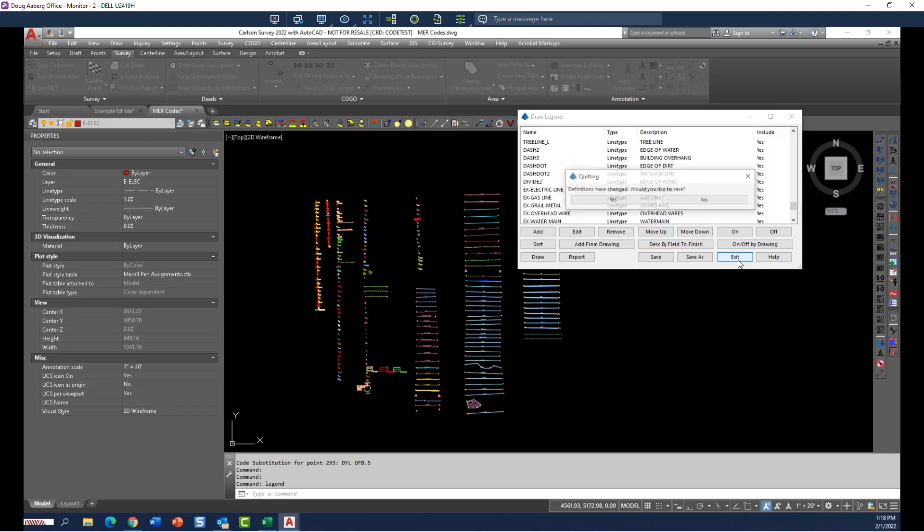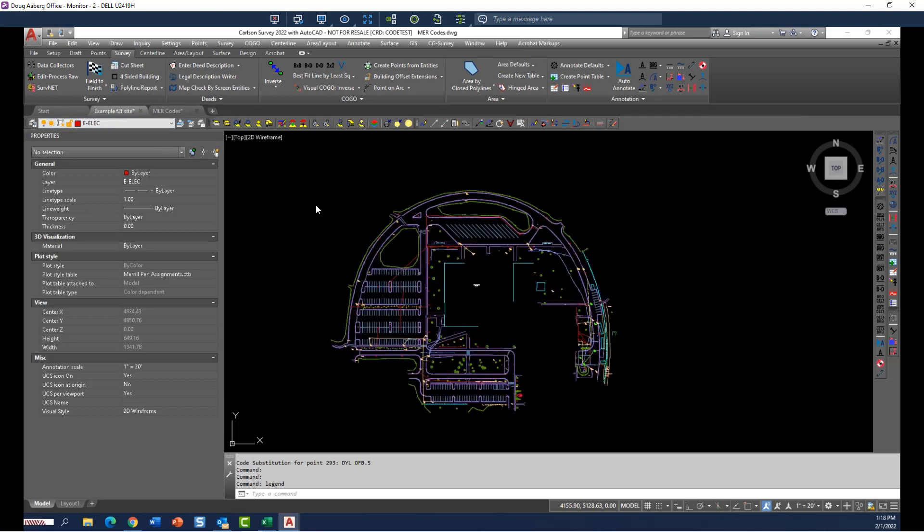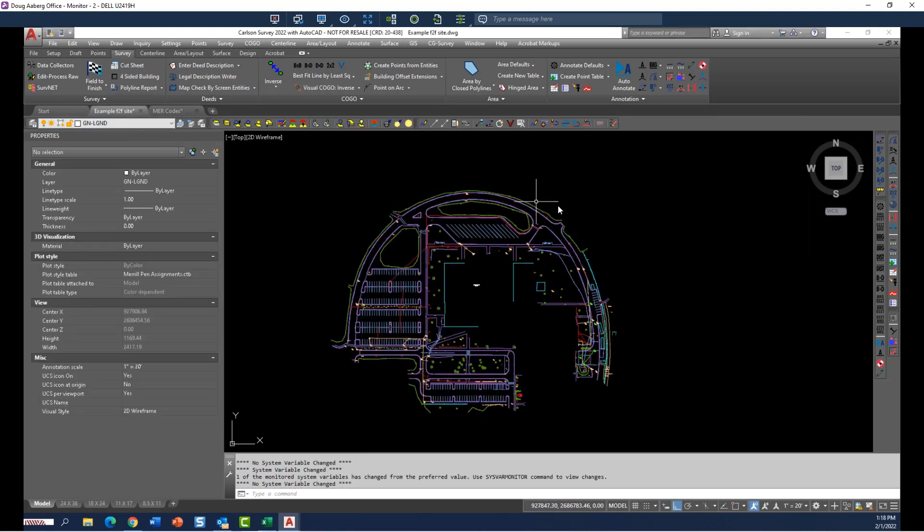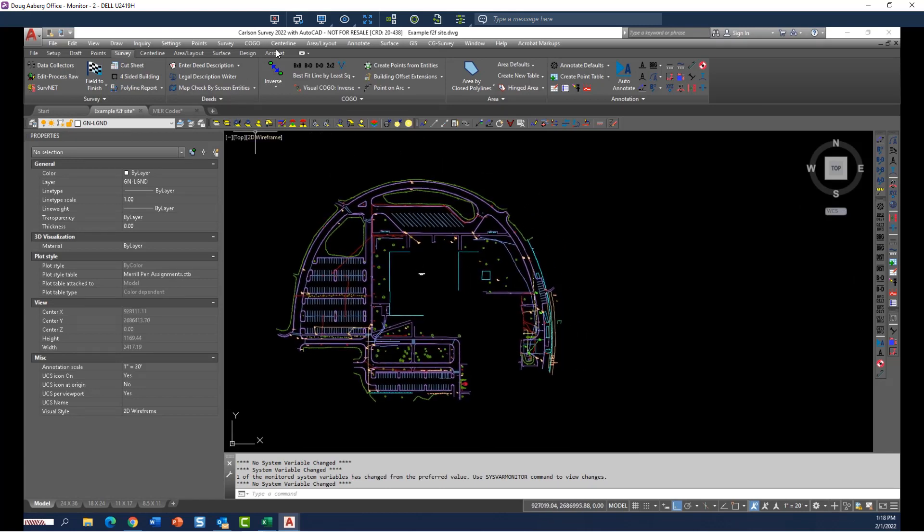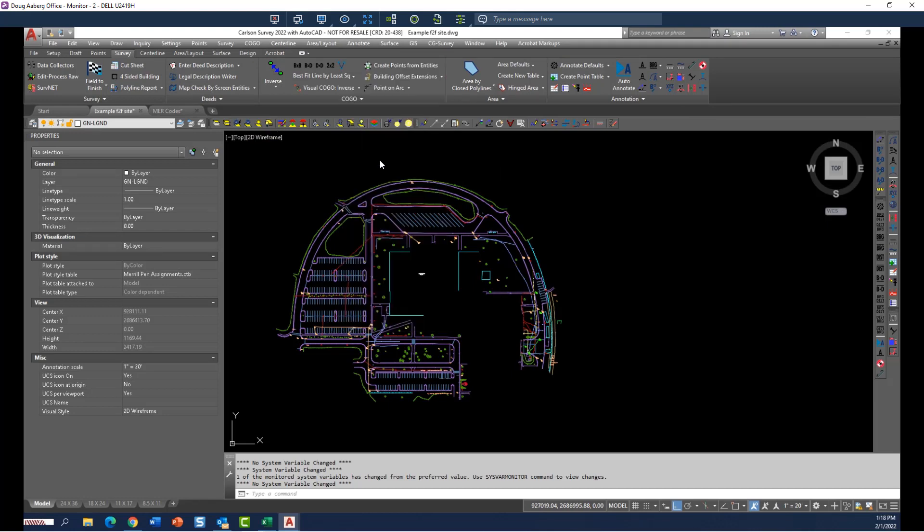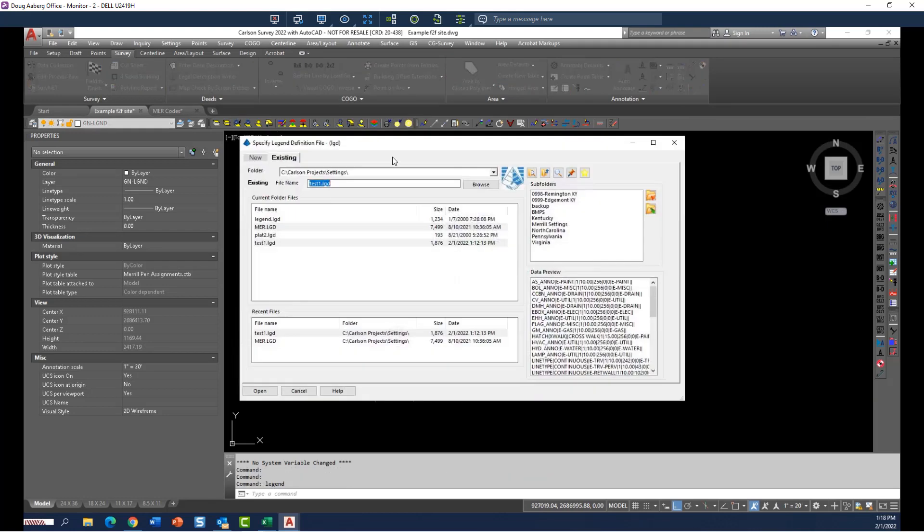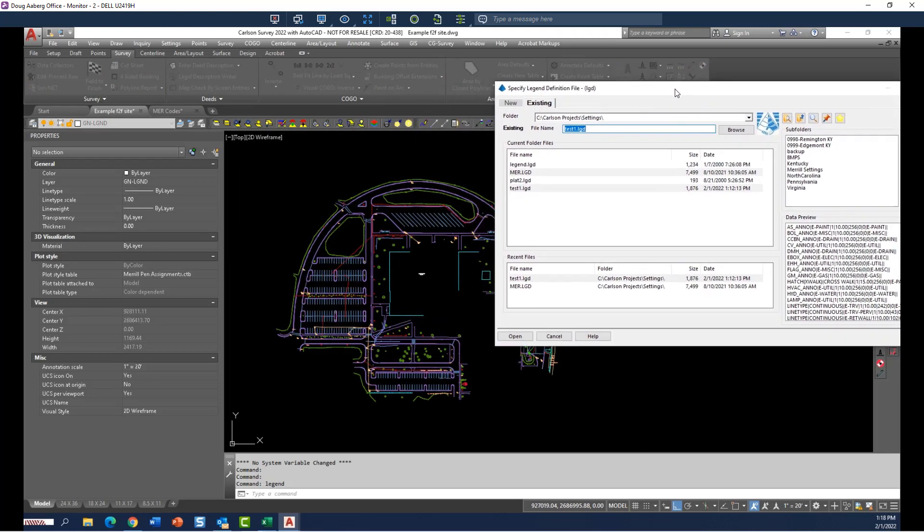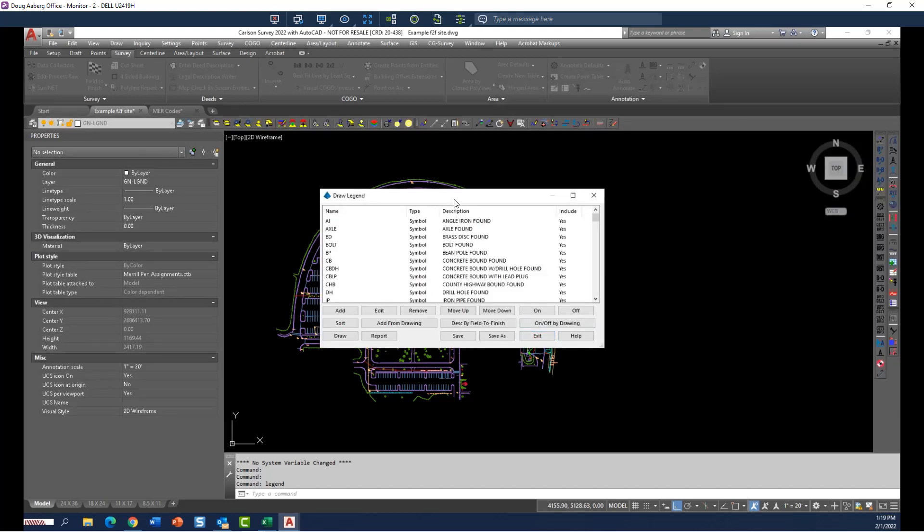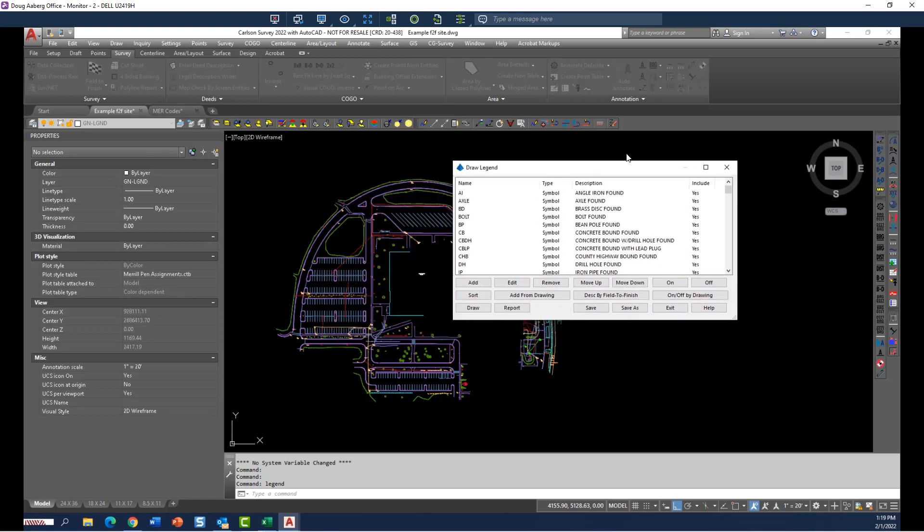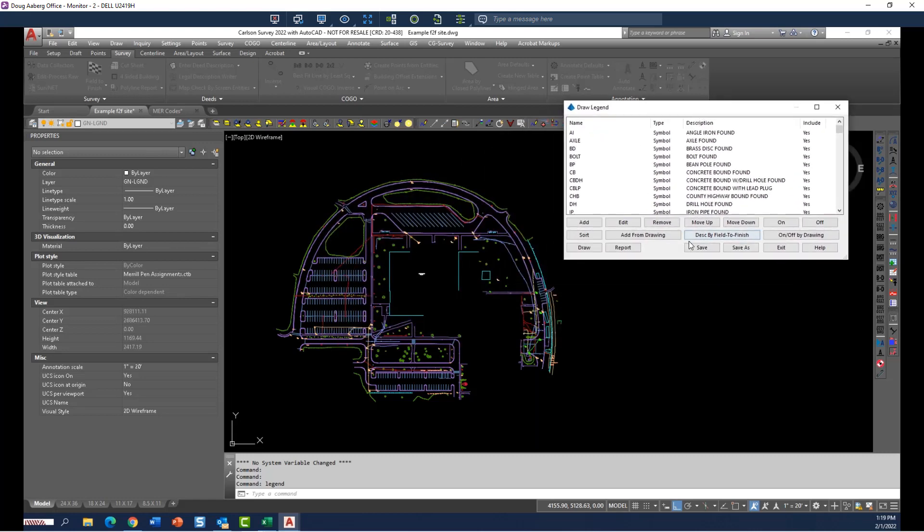I'm going to exit out of that and not save and show you how I put this into practice. And now if I go back to this same example file, and I go to my draw a legend command, draw a legend, and this time I'm going to select the company standard legend file. And this gets populated to everybody in the company by using the setting servers, another great tool that Carlson has.